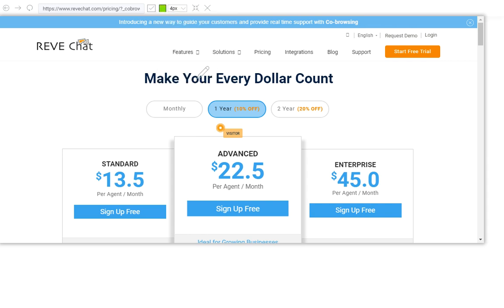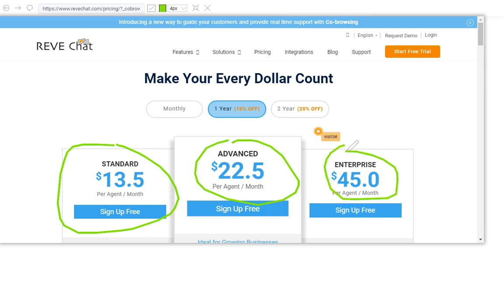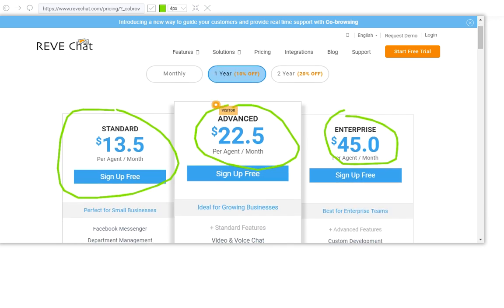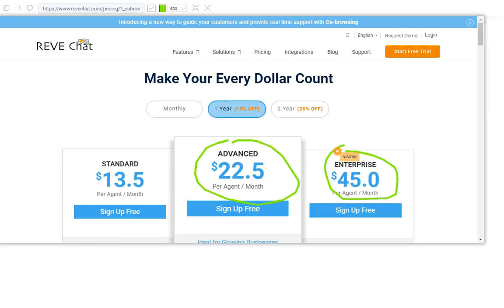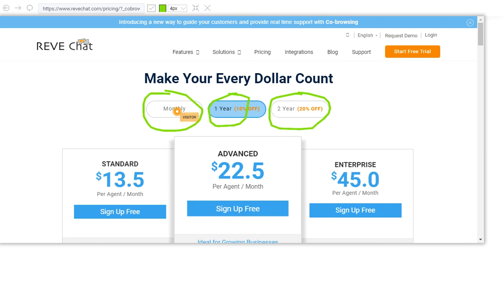I'm telling the visitor that right now we have three packages available: Standard, Advanced, and Enterprise. At the visitor end, you can see the agent is marking the available packages. Let's also mark the available plans — we have a monthly plan, a yearly plan, and a two-year plan. At the visitor end, the visitor can see they have three available plans along with three different packages.